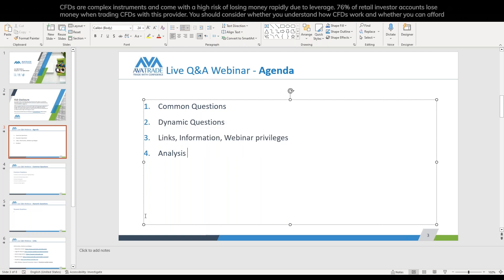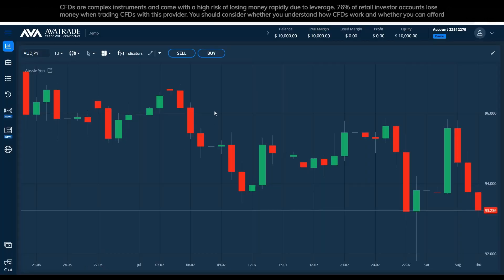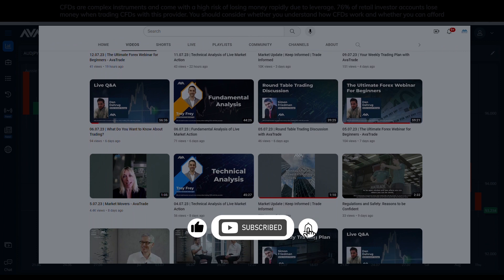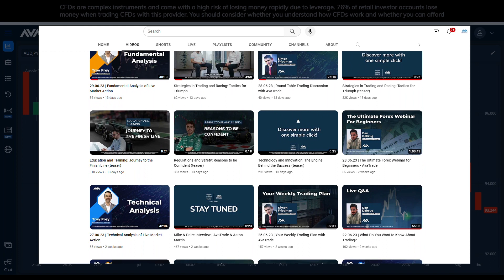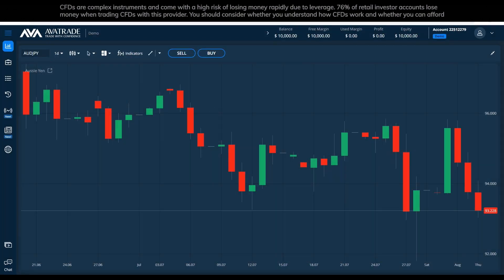This part is a little more informative — I'll send you some links to save you time looking for certain things. And lastly, analysis, which is a privilege only if time allows. Then we will cover on a nutshell how analysis works. Any capital markets and trading information disclosed in this webinar is provided for informative purposes only and should not be construed as investment advice. The webinar is recorded and you can find it on our YouTube channel, usually up to 72 hours after we finish.